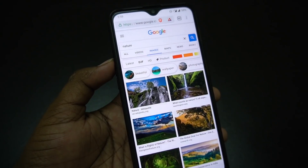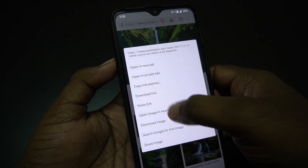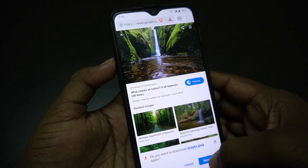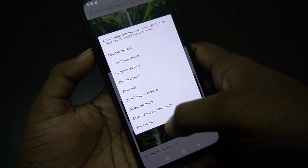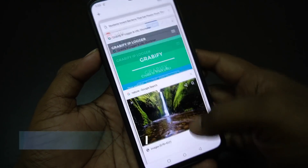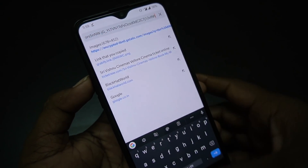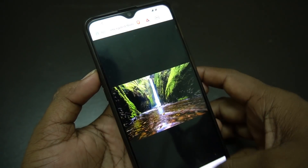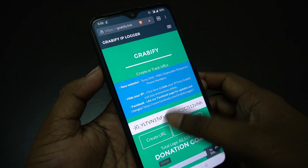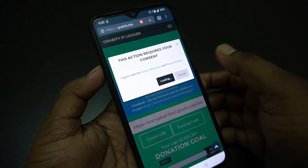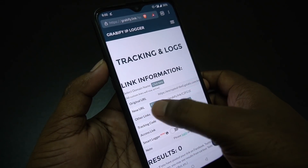You can learn some advanced features. If you want to know the site, open the website. After opening, select the image and search for the image. Download it, copy the image, open the image in a new tab, and copy the image. Then copy the website URL and paste it.